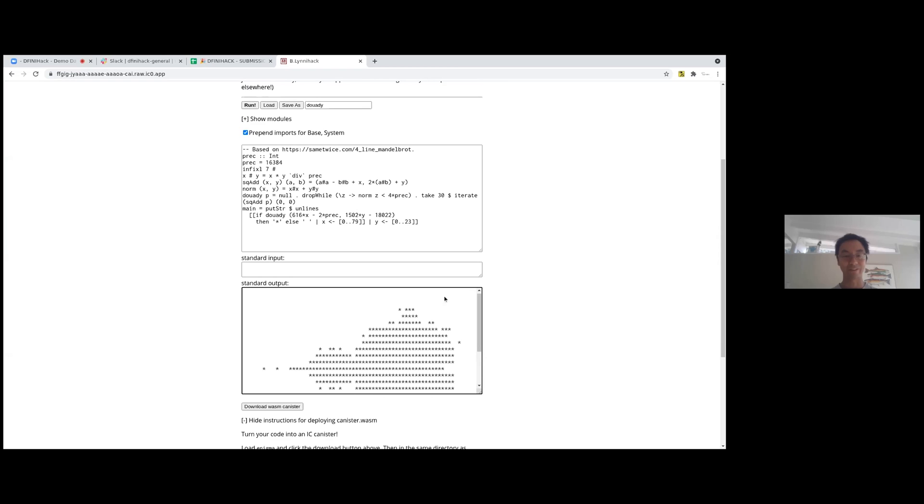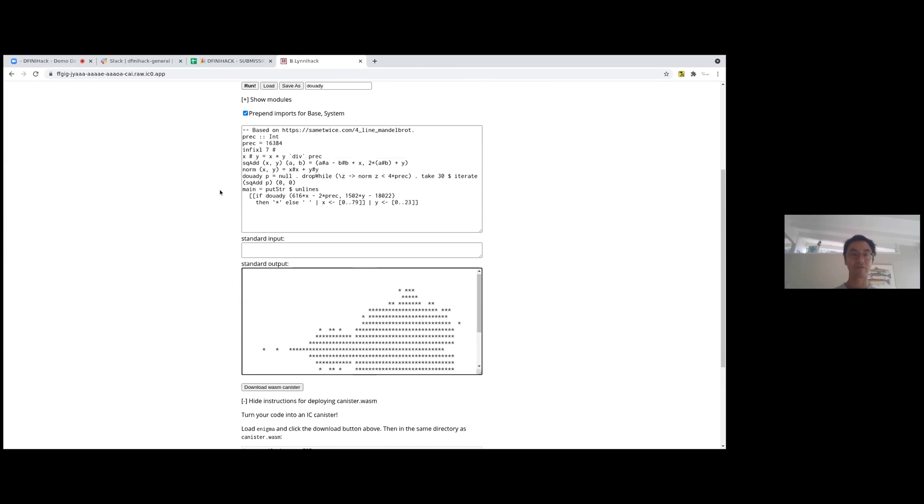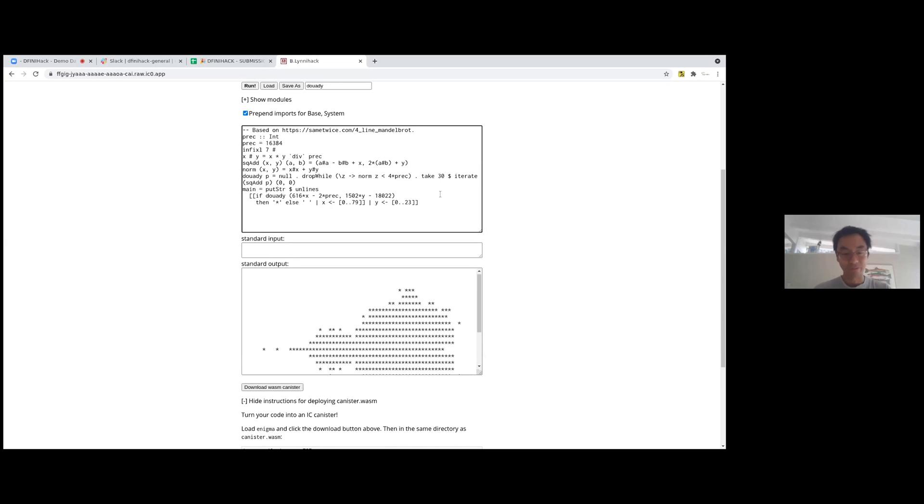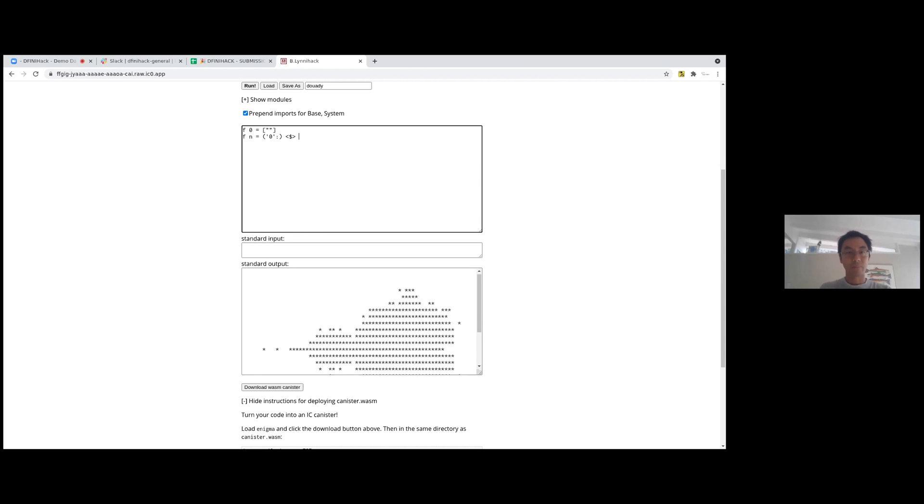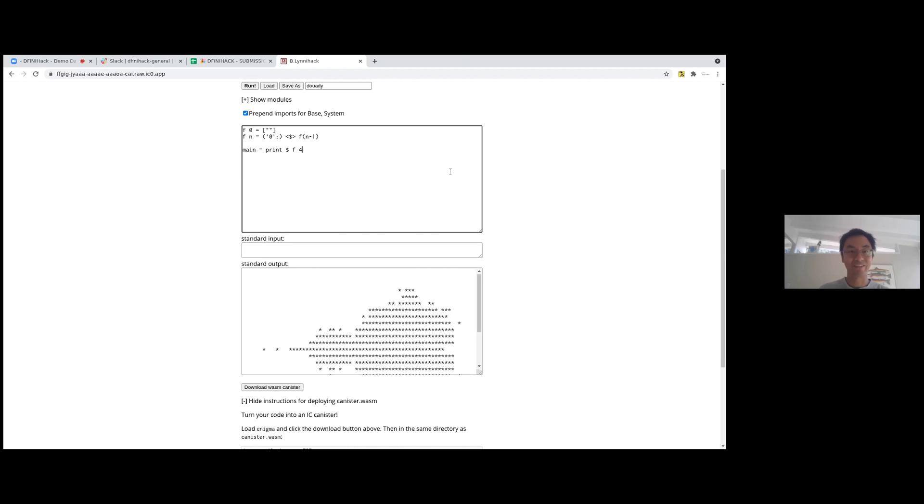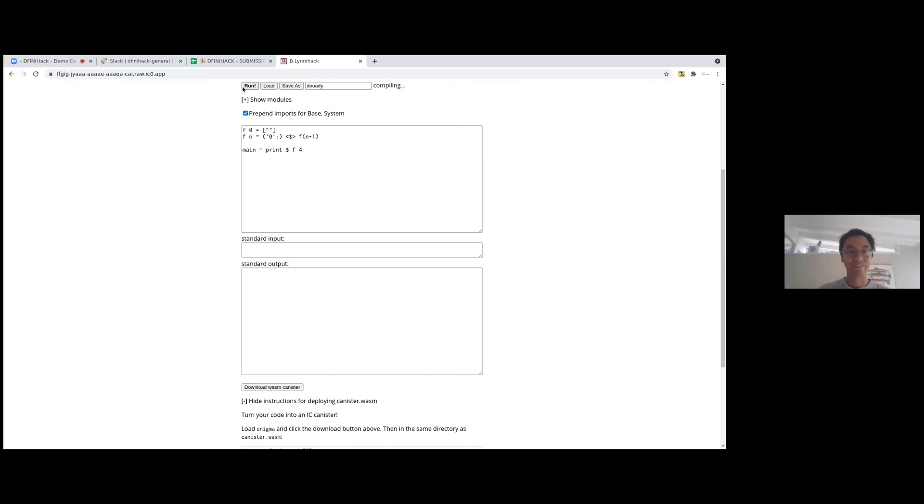I guess the interesting part for me is that you can click this button down here, download wasm canister, and build a canister from the code that you just wrote. So right now I'm going to build a canister live and I hope it works. So let's start with this. We'll have a function that returns, if you give a zero, it returns the list containing the empty string. If you gave it n, then it prepends the character zero to every element of f n minus one. So you can imagine if you iterate this four times, you're going to end up with a list containing one string consisting of four zeros. So let's see if I'm right about that. Yeah, and there we go.